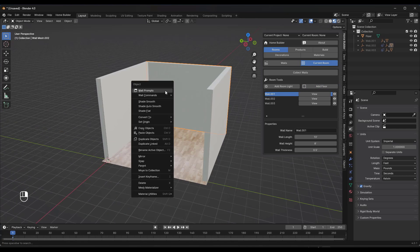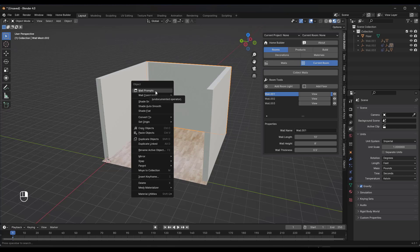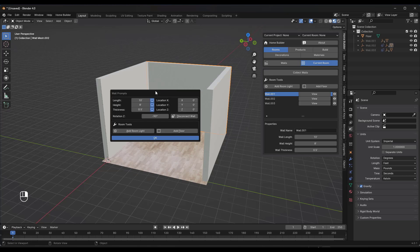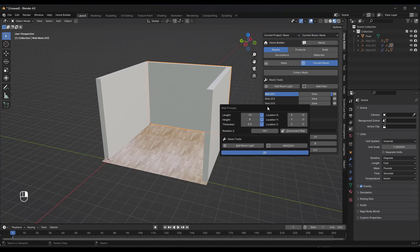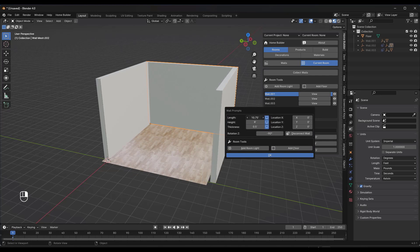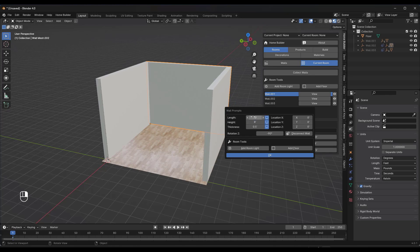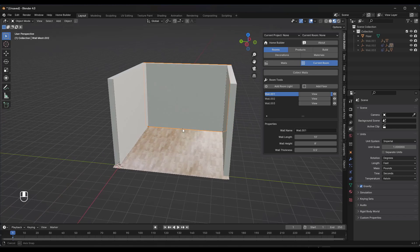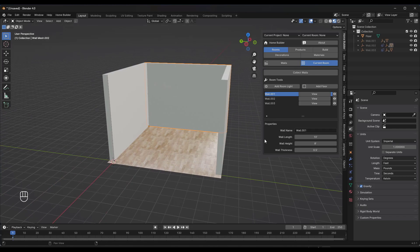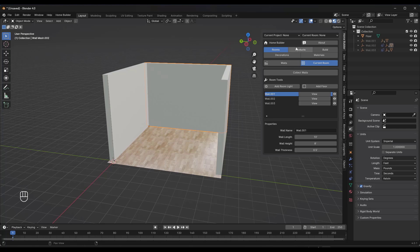The cool thing about this tool is you can right-click on any of these objects and go back to the prompts, and you can adjust things like the length. Notice how if I make this longer, for example, the other walls that are associated with it are going to adjust as well, which is super cool. We're going to go ahead and click on OK. You can adjust the prompts of those objects, but you can also add things in here.